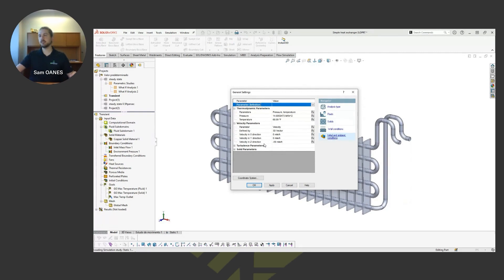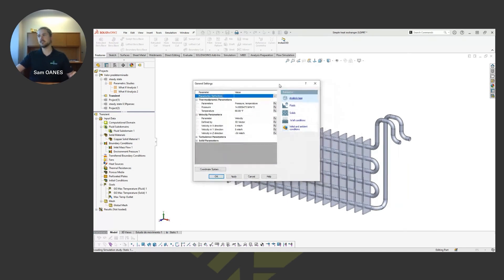So I have a velocity of 50 miles an hour in the z direction here, so along this blue axis.